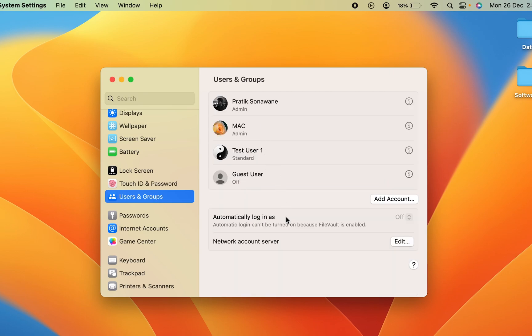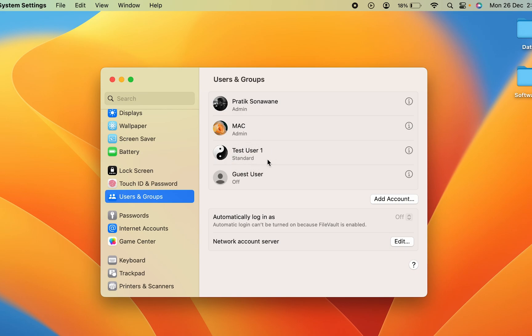After selecting it, on the right-hand side you can see multiple options on the screen. I have added three accounts on this device — two of them are admin accounts and one is a standard account.